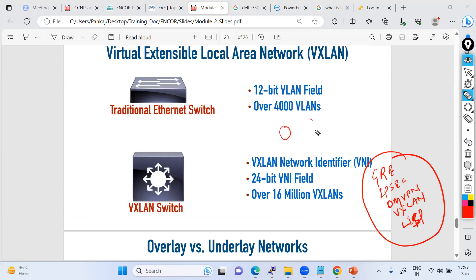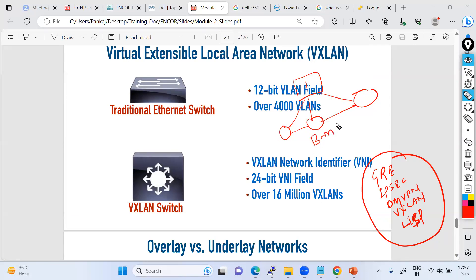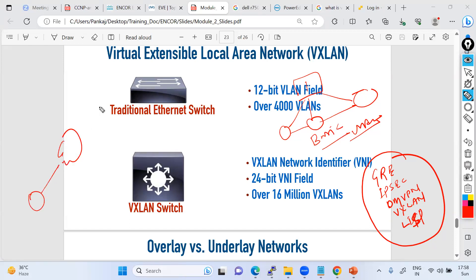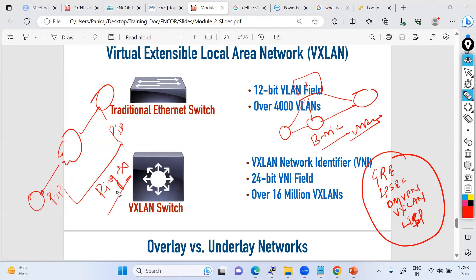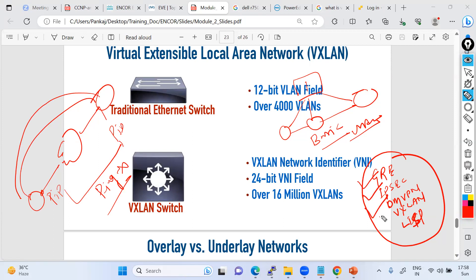Underlay is basically just building basic reachability between devices — any basic IP connectivity. To build any overlay you require the underlay; without underlay you cannot build the overlay. For example, to build an IPSec tunnel, your public IP addresses must be pingable first. Similarly, to build GRE, DMVPN, LISP, or VXLAN, you require the underlay.